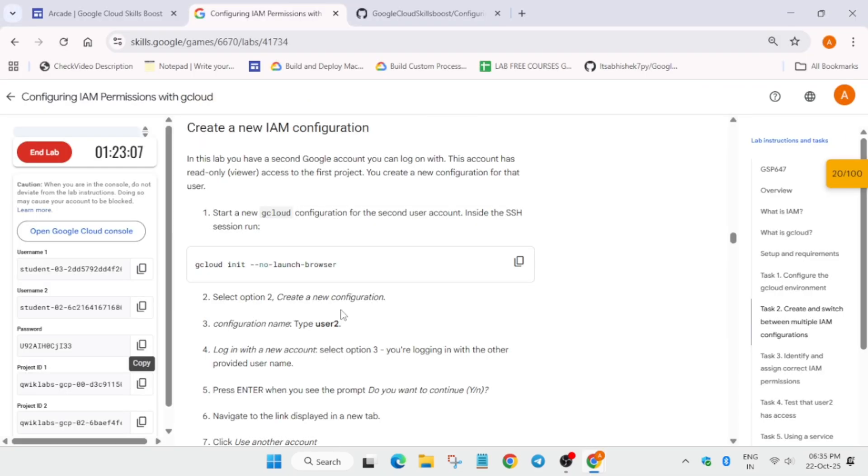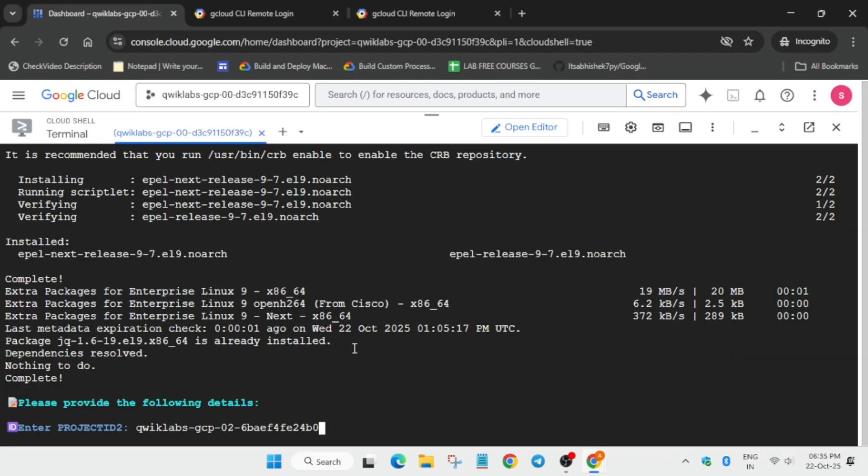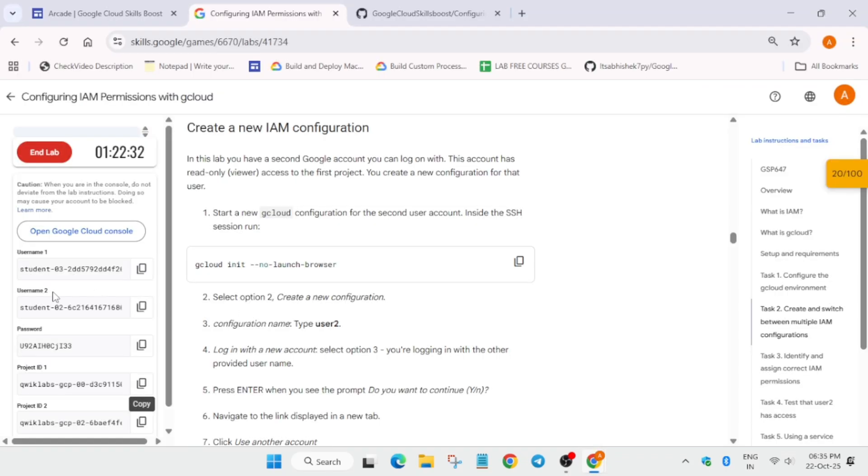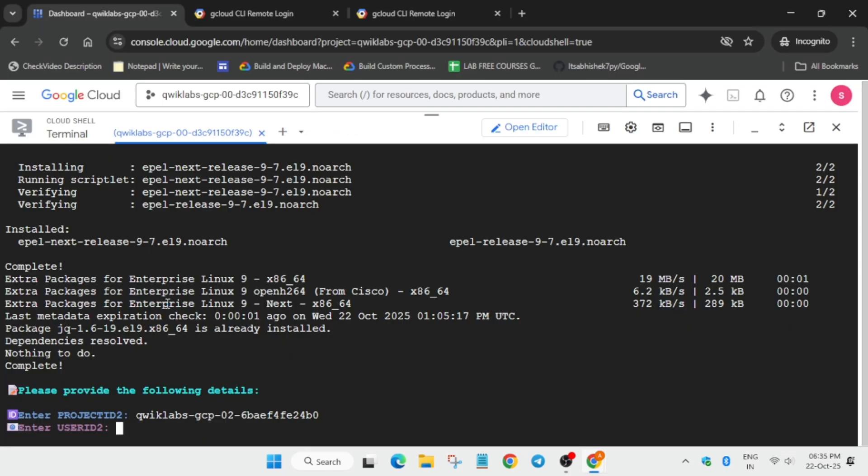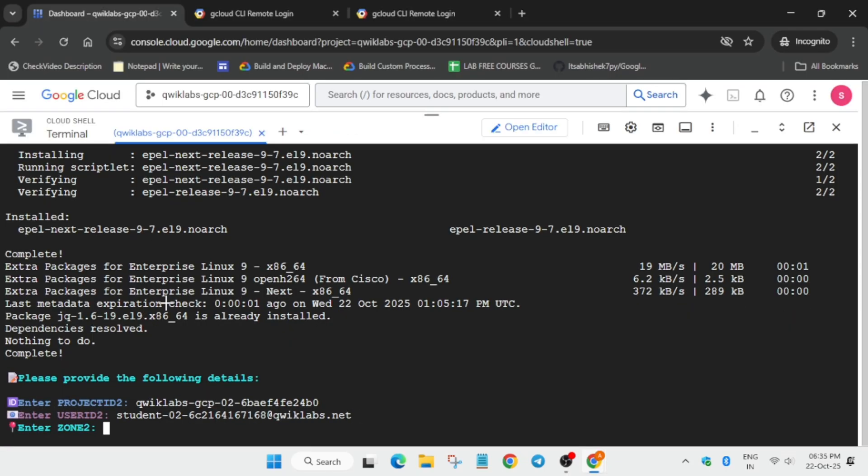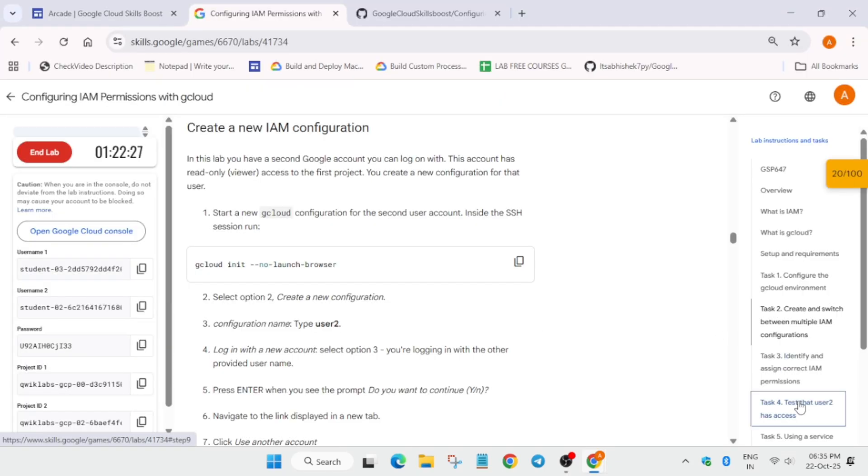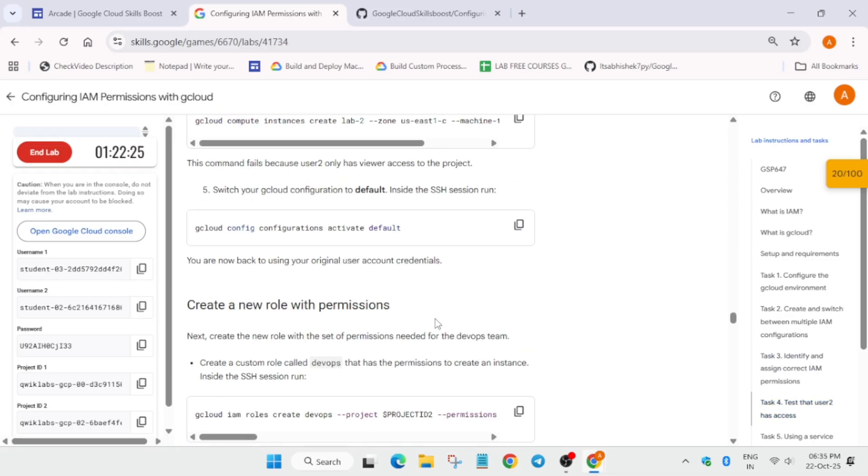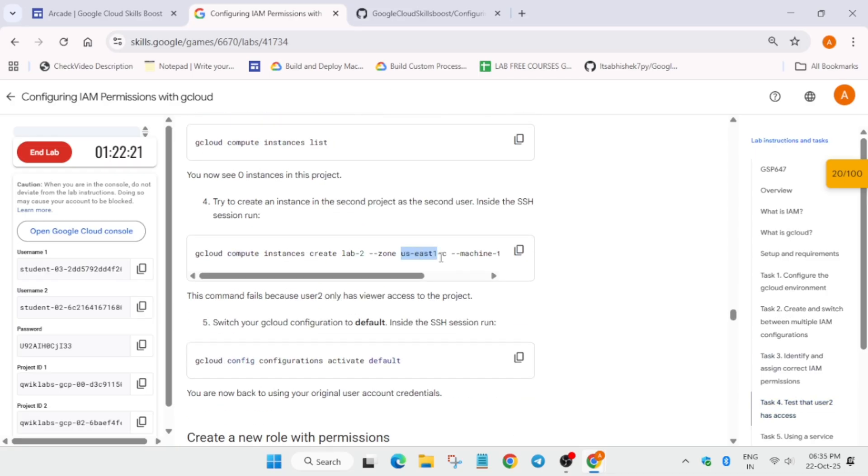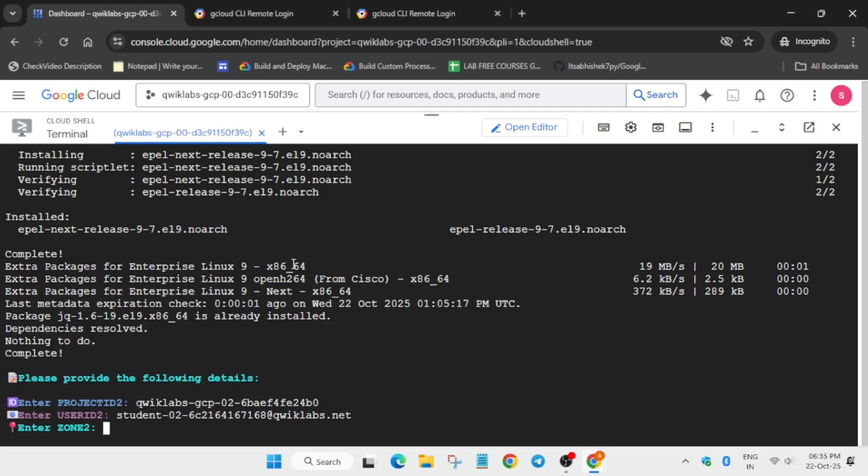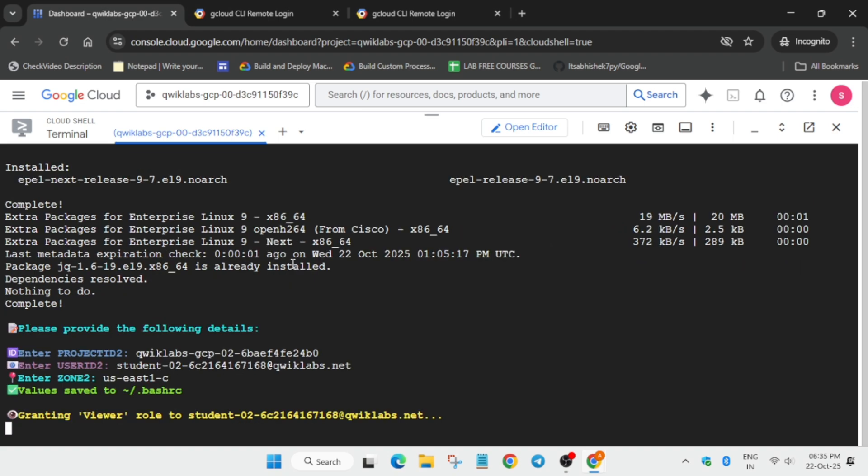Simply paste the project ID 2 from here, then user ID 2. Come to task number 4 and here you can see the zone. Copy it carefully and make sure there is no extra space or dot, and paste it over here.